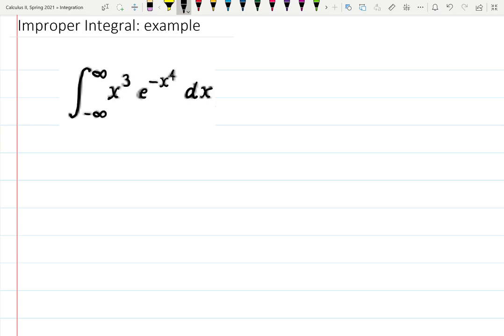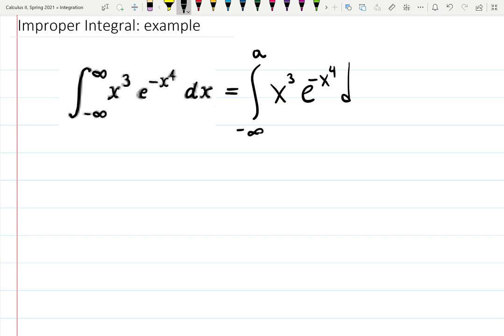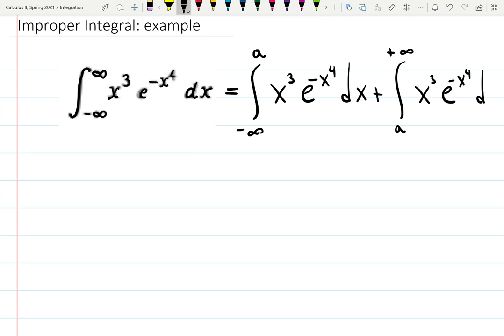We can see infinities here, so this is an improper integral. To solve it, we should break it into two integrals: from minus infinity to a of x cubed e to the minus x to the fourth dx, plus from a to plus infinity of the same. There is a theorem that says you can do that, but only if both integrals exist. The value of a might sometimes cause issues if there is a vertical asymptote at a, but in this case everything seems fine.